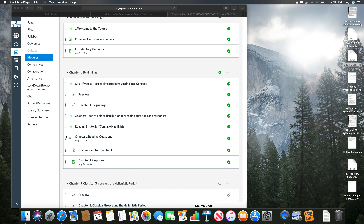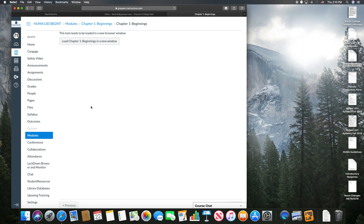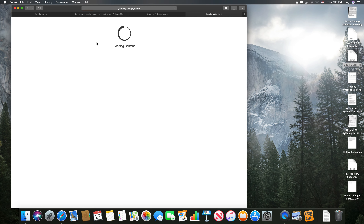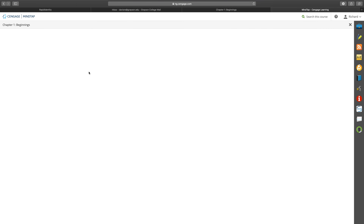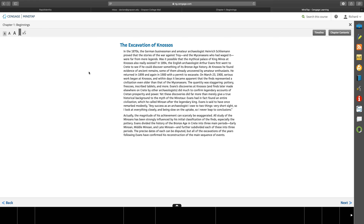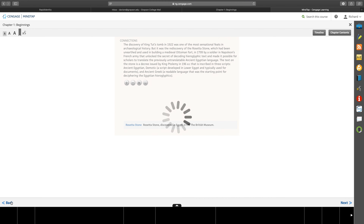As soon as I click on Chapter One: Beginnings, a new window should come up — everything should come right up from Canvas. You should not have to go outside of Canvas. Remember to turn off your pop-up blocker, otherwise this magic won't happen.